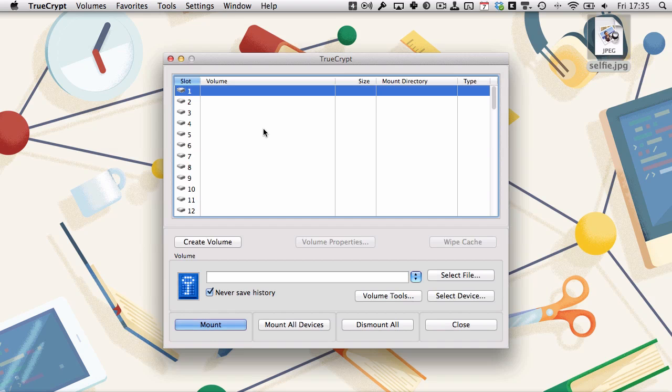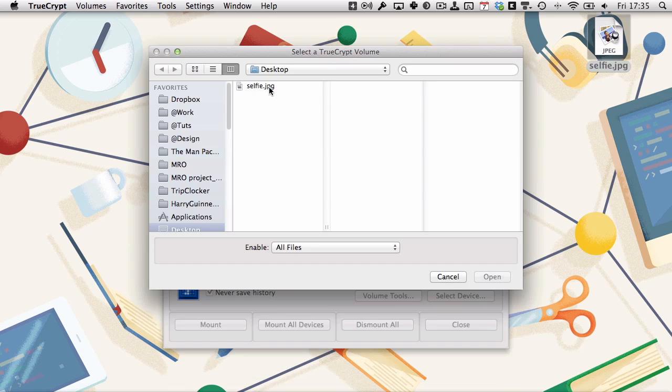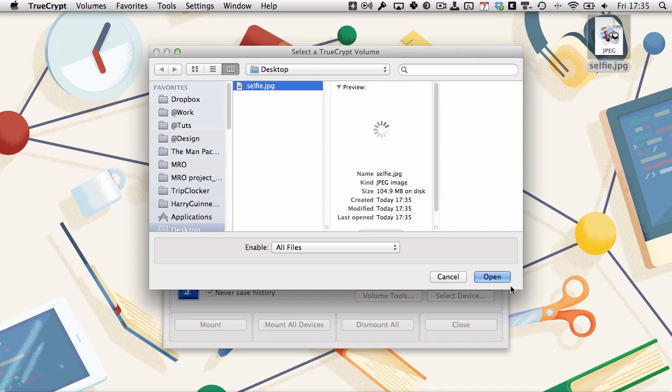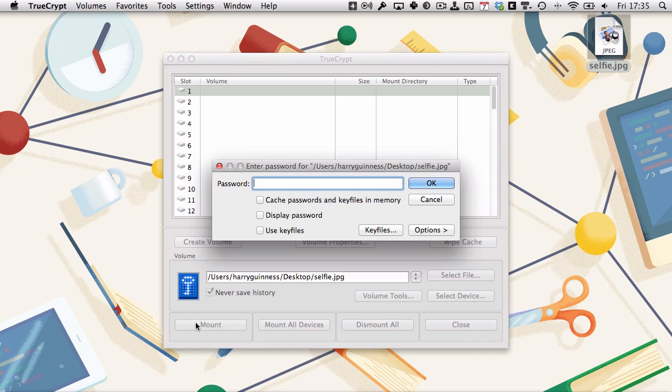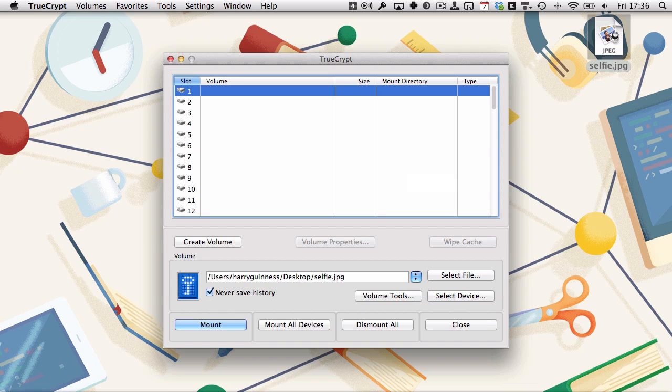To mount it so we can use it as a volume, in TrueCrypt we click select file. Navigate to the file selfie.jpg, click open, click mount. It will then try to mount it. You've got to enter your password: 123456. Click OK, and that will mount up there.